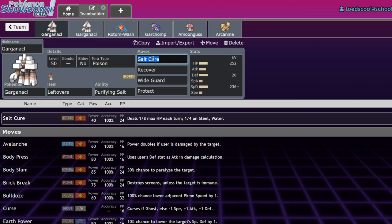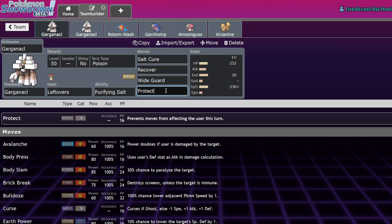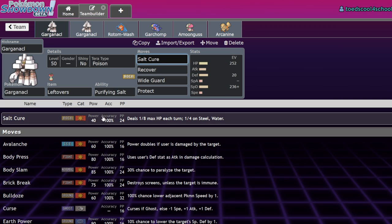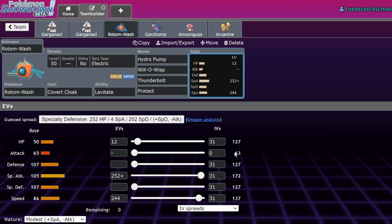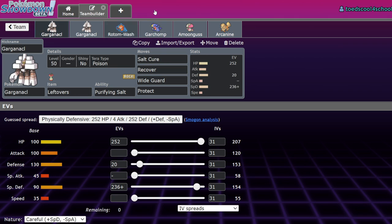This move is really strong because not only does it allow Garganical to apply the status effect on you and then just wait you out with Protect, Fake Out Cycling, Intimidate Cycling, sort of like a pseudo-Perish Trap, but it also allows it to deal more damage to Water-types and Steel-types. They only last on the field for four turns, thus making it ideal for Water and Steel-types to have an odd HP number, because that'll mean it rounds down and you end up with one extra turn.